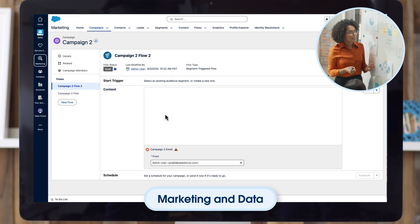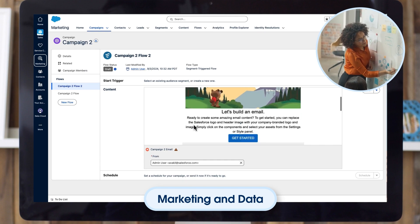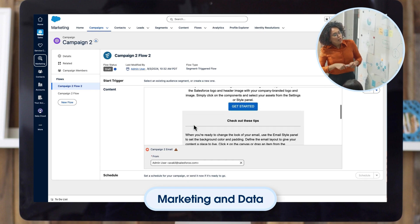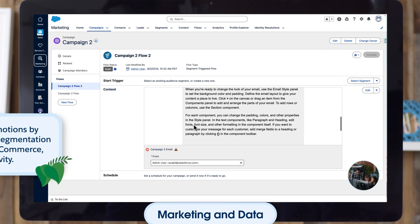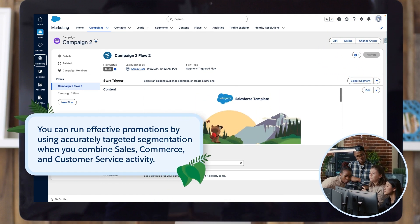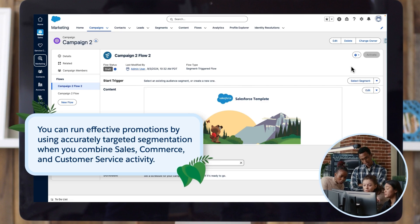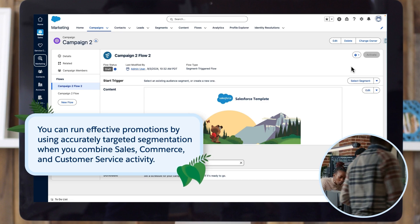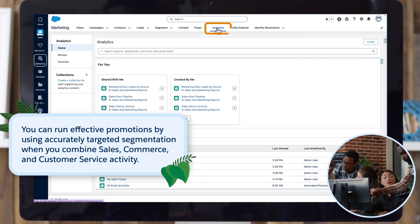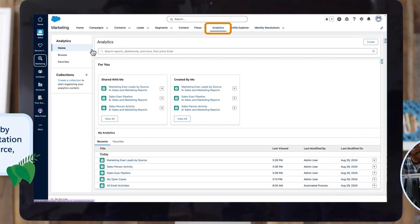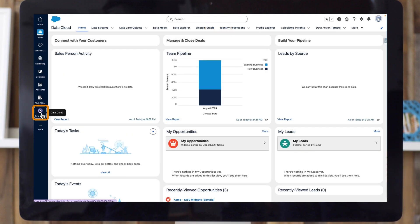These campaigns can be self-optimizing when you use Einstein Send Time Optimization, because they're based on real-time customer interactions. You can run effective promotions by using accurately targeted segmentation when you combine sales, commerce, and customer service activity. Then, when your email campaign is running, confidently make data-driven decisions with campaign analytics.